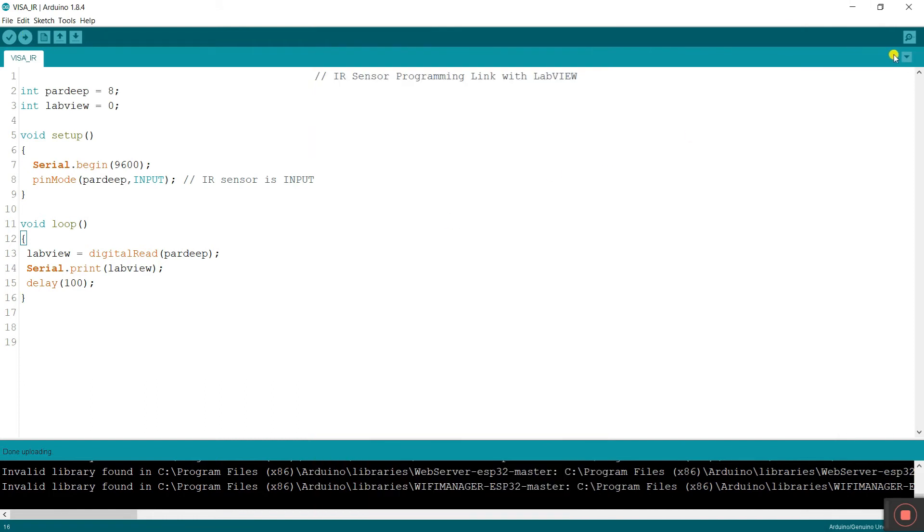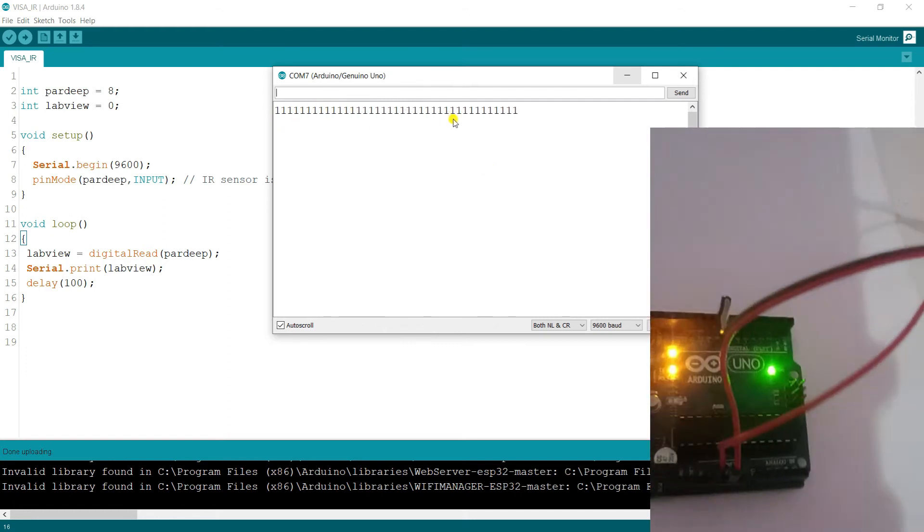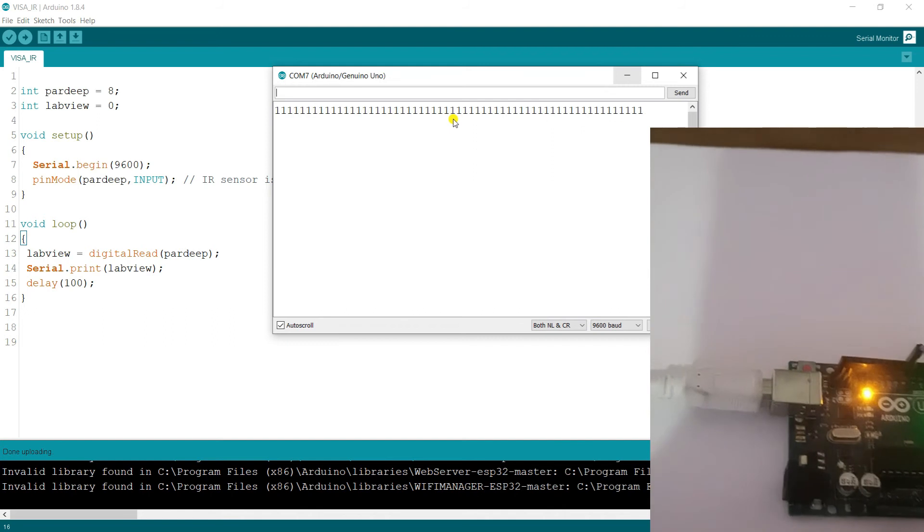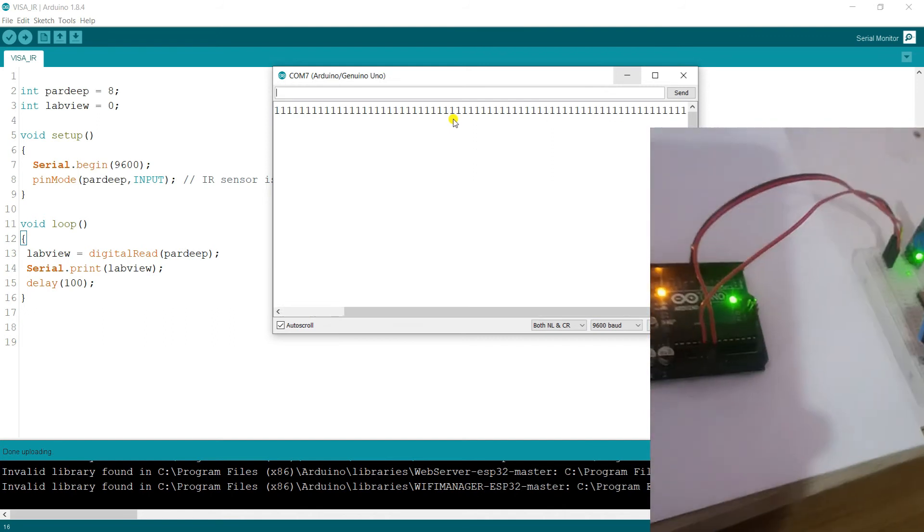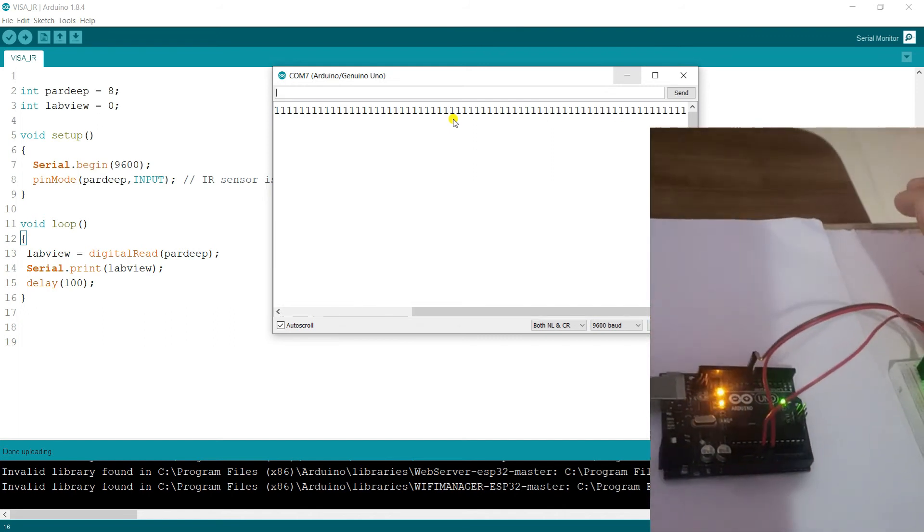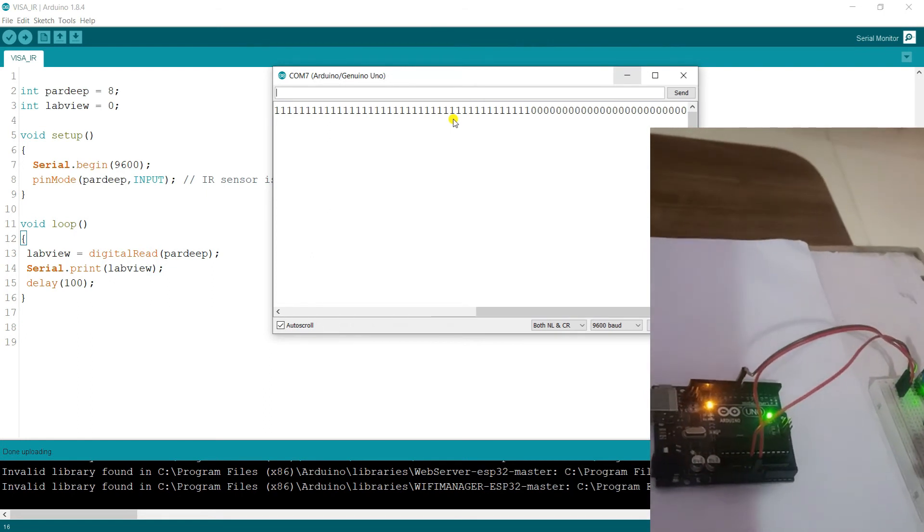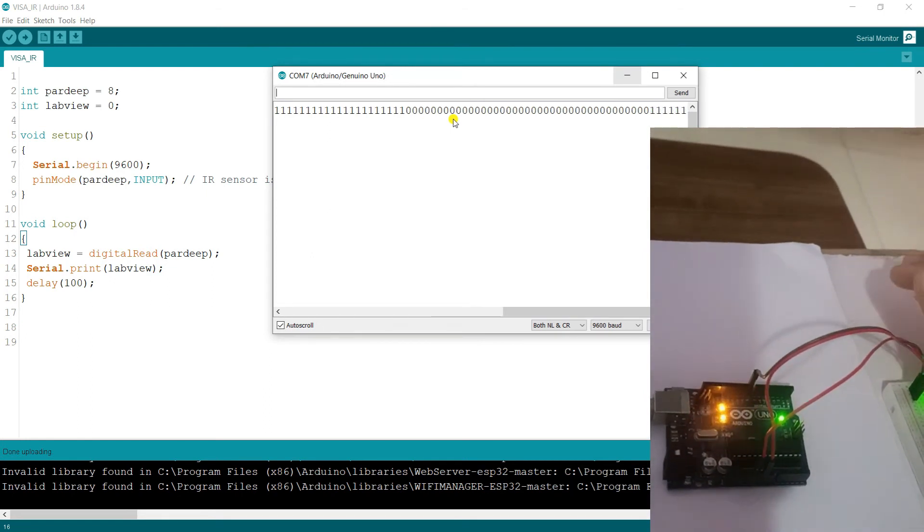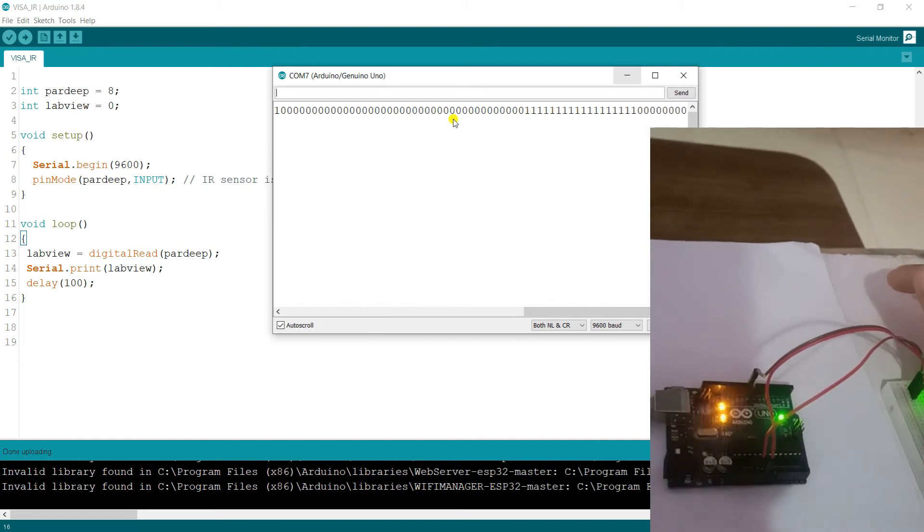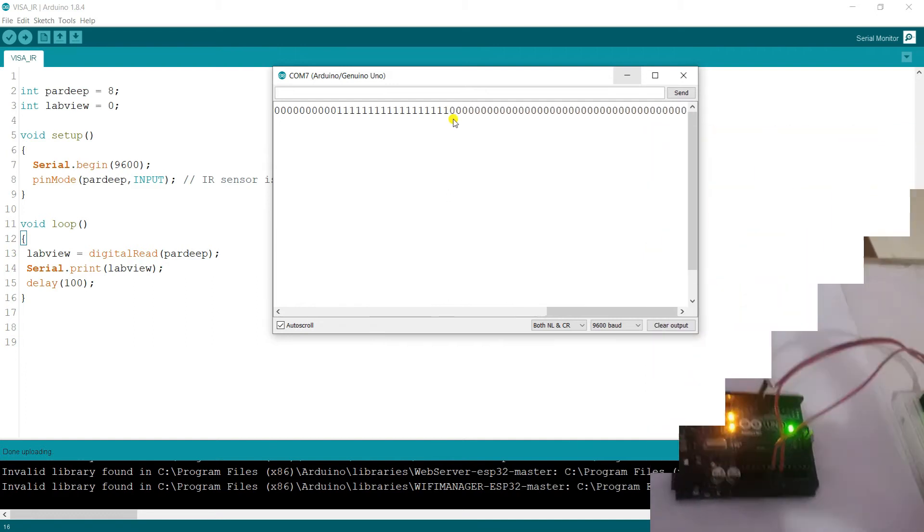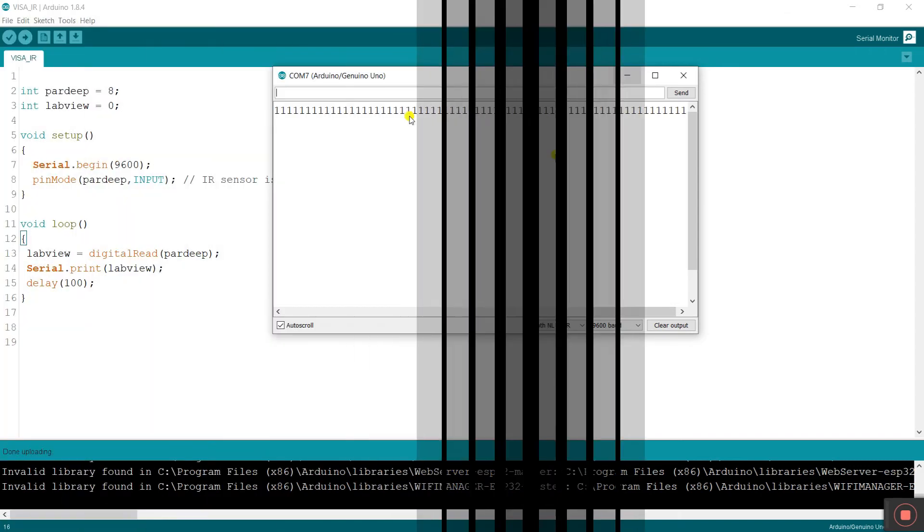Now let's test in Arduino serial monitor. Now open your serial monitor. Now you see it's right now showing 1111111. You see it is zero then one. If I remove, if nearby the sensor then it shows zero. Now testing complete, it's working fine.